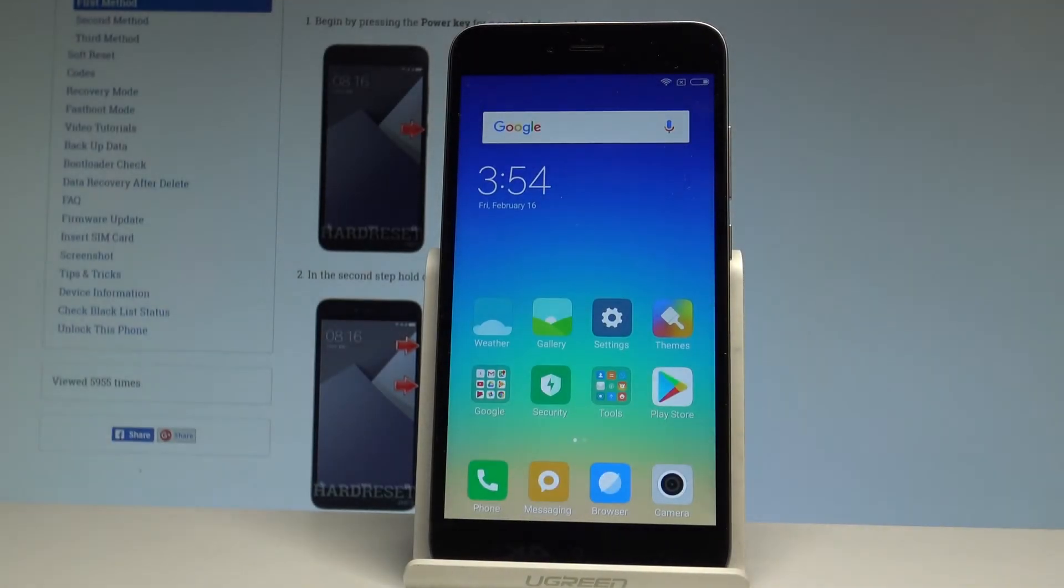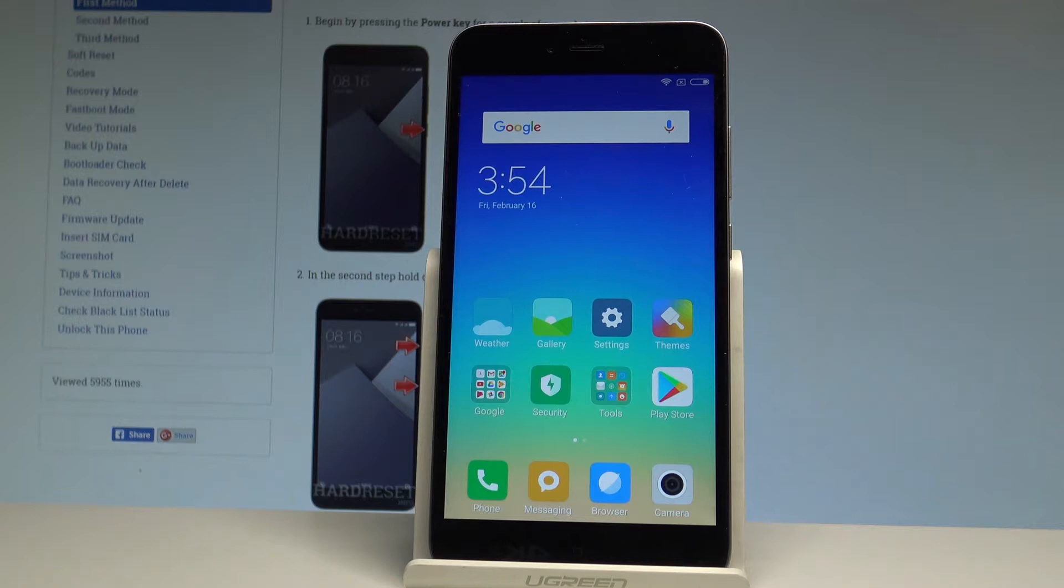Here I have Xiaomi Redmi Note 5A and let me show you how to enter the recovery mode on the following device.